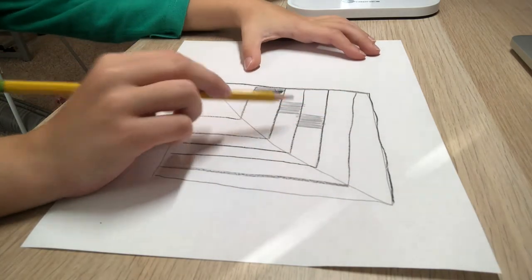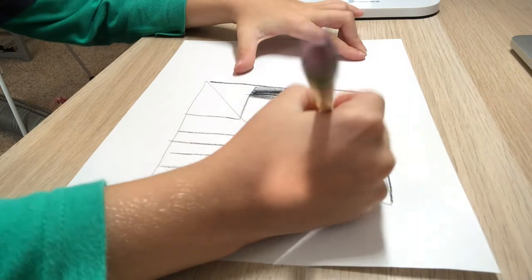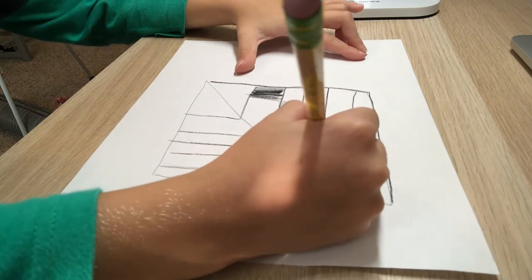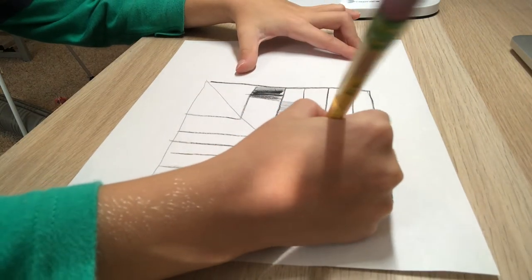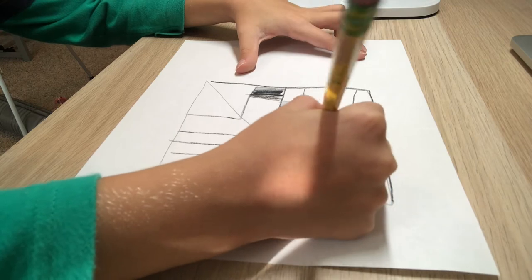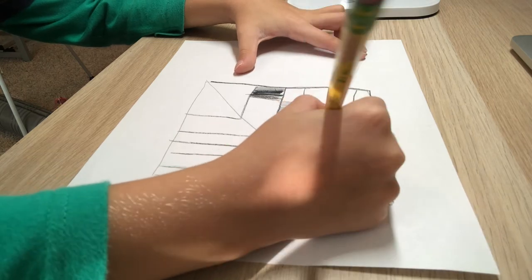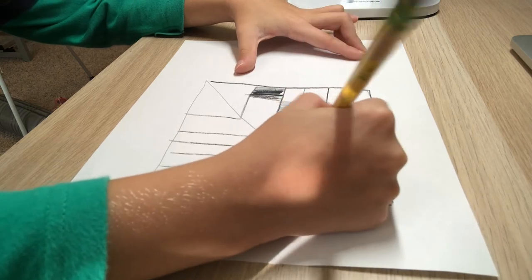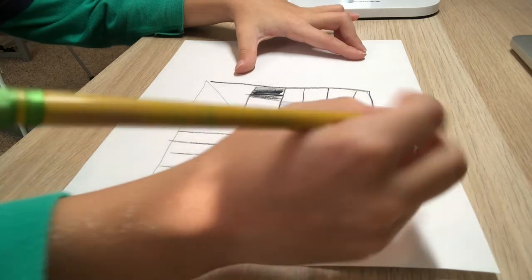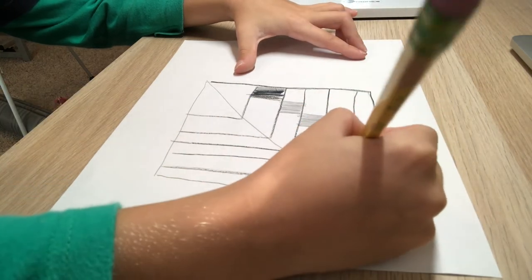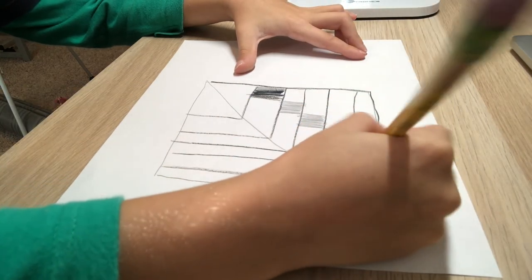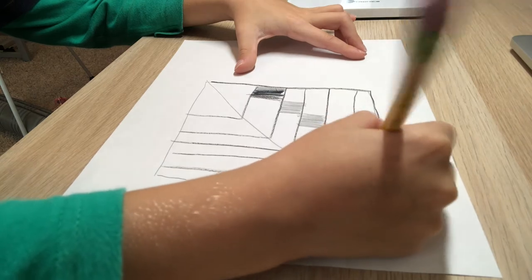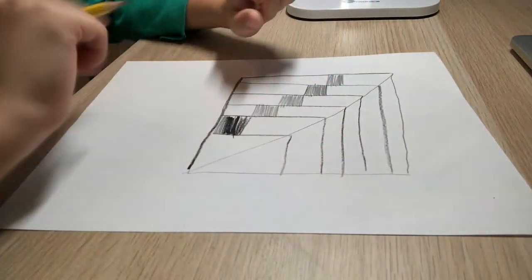It doesn't really matter what pattern you do - you can do stars, anything. But to make it the best possible, what I've found out was to just draw squares in a certain line. Then you gotta draw them on the other side, so I'll just flip over my paper and do this.